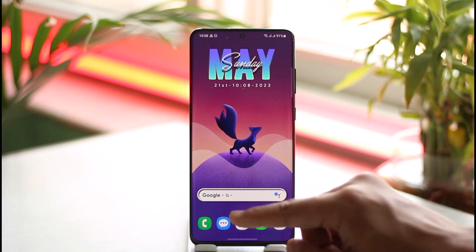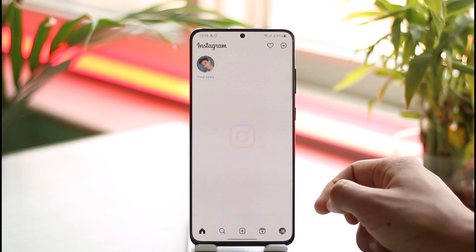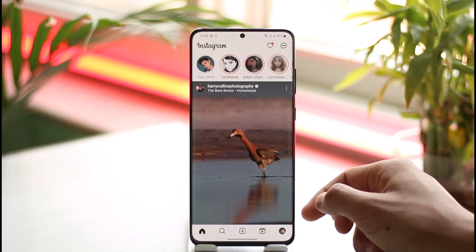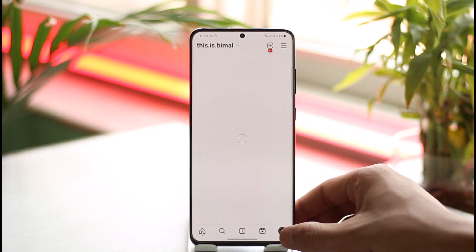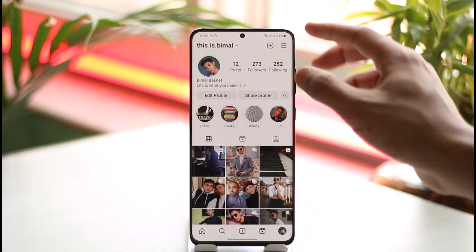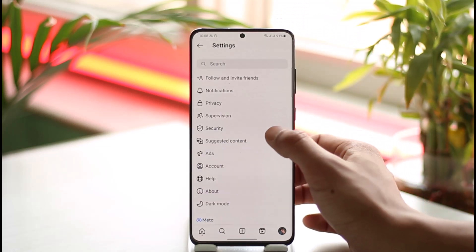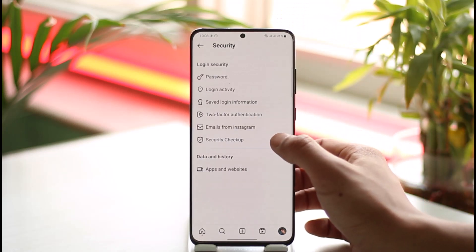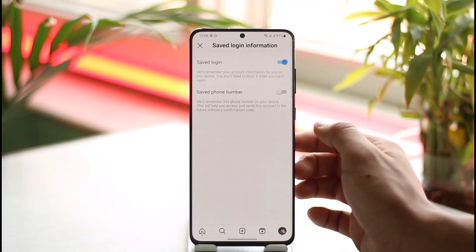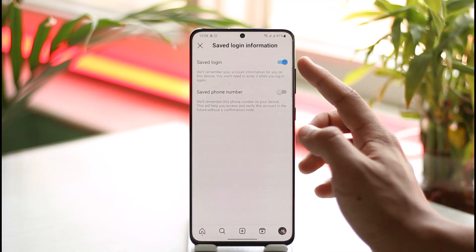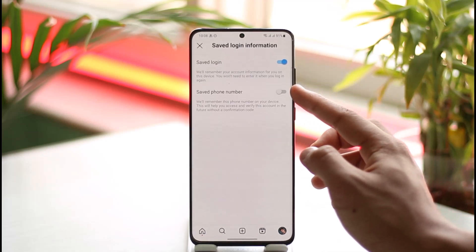If you want to log into Instagram without a verification code, open up the Instagram application. Come to the profile page, tap the three lines icon, go to Settings, go to Security, then go to the option called Save Login Information. Make sure to turn on Save Login.